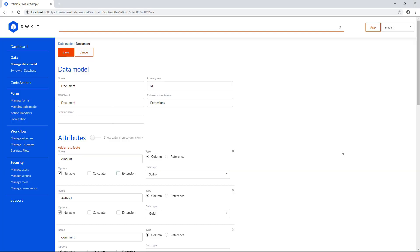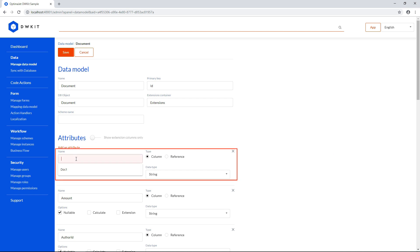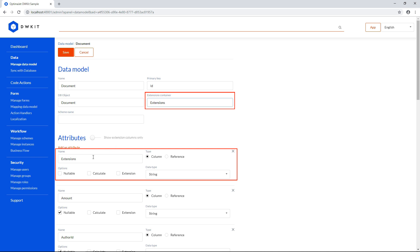Now let's create an extension column using four simple steps. Step 1, add a new attribute. Step 2, name it extensions as a column name in the database. Step 3, copy and paste it to the extensions container field. This will define this column as an extension container.